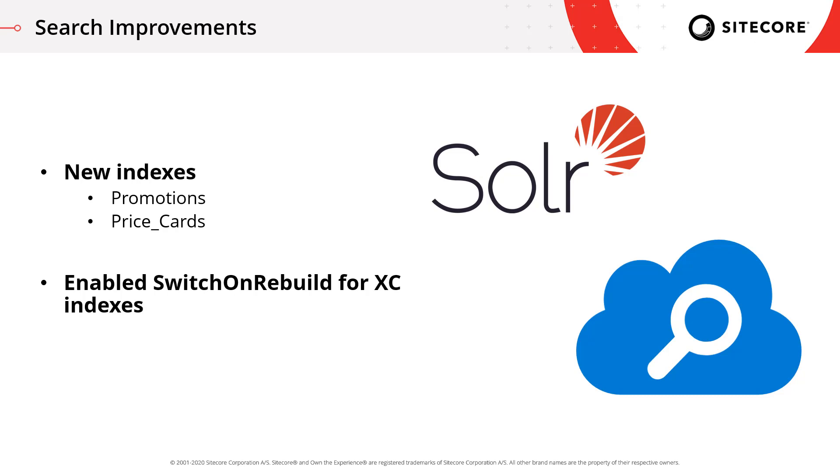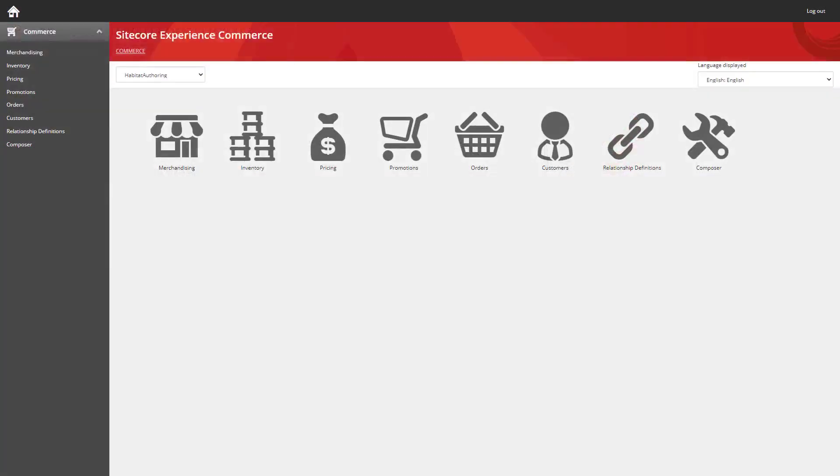So let's take a look at some of this in action. I've loaded up the Commerce Business Tools and the first thing I want to show you is the two new search indexes that have been provided.